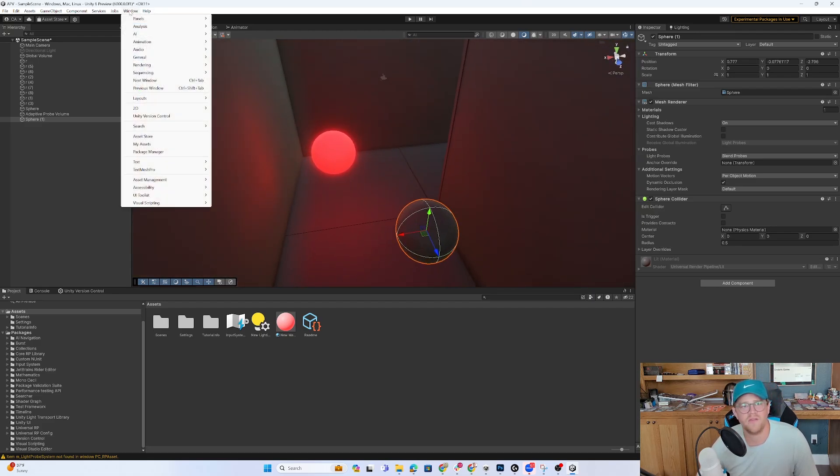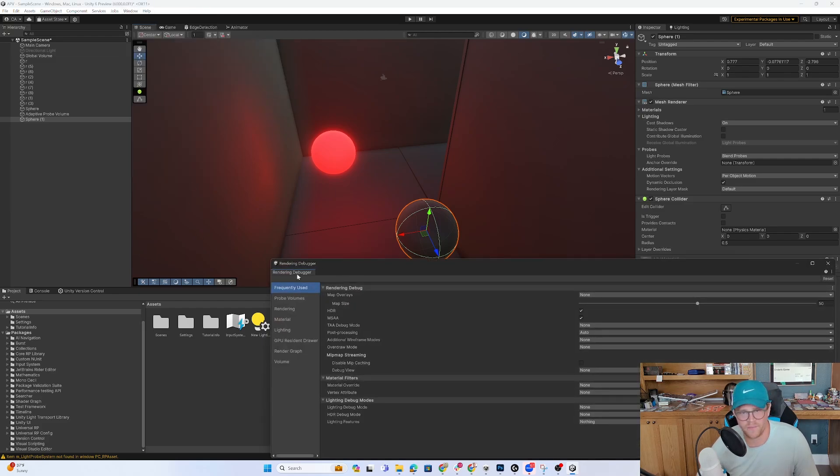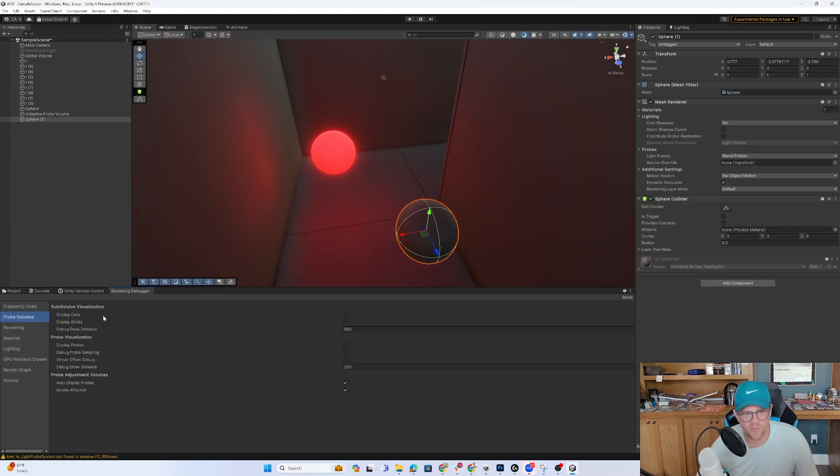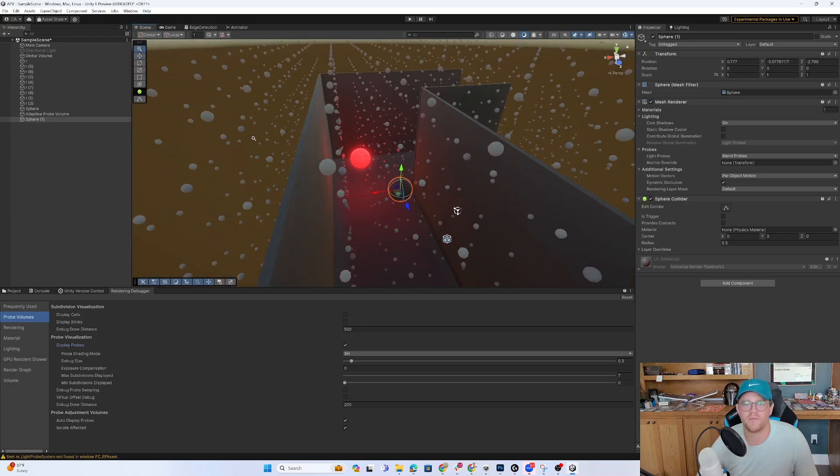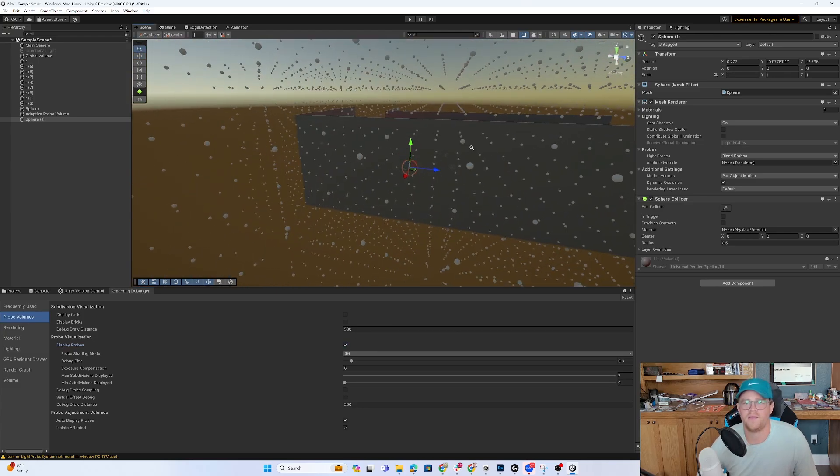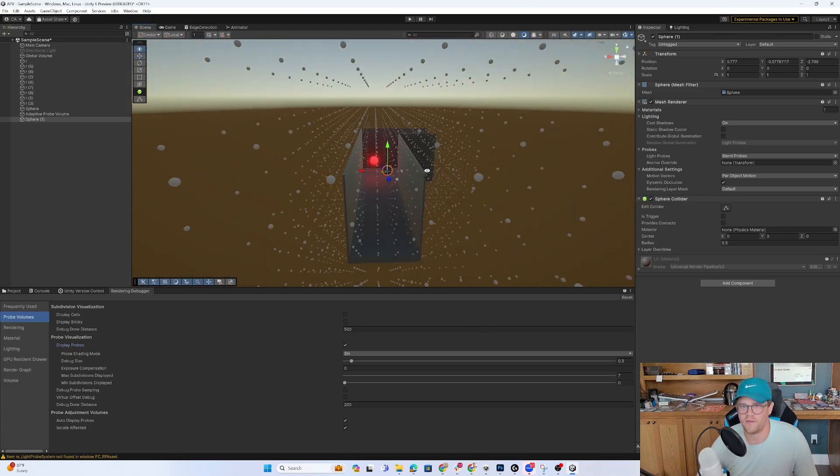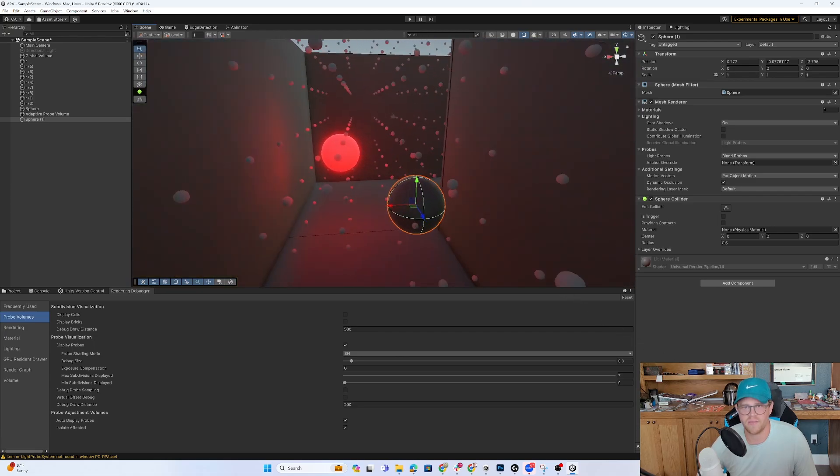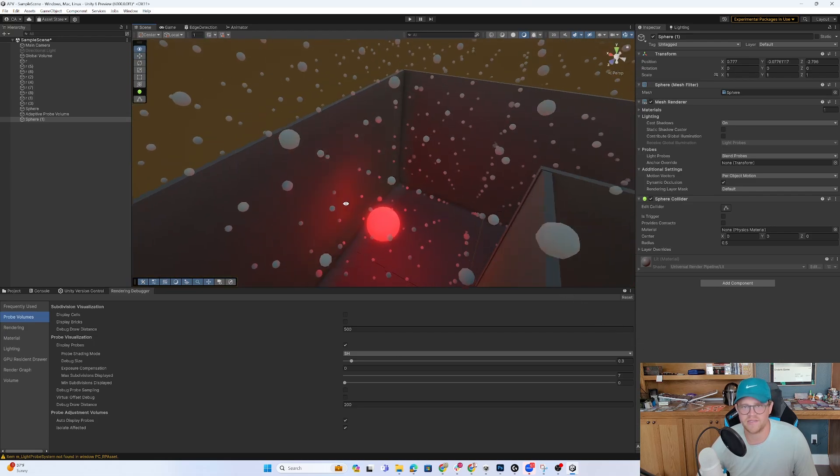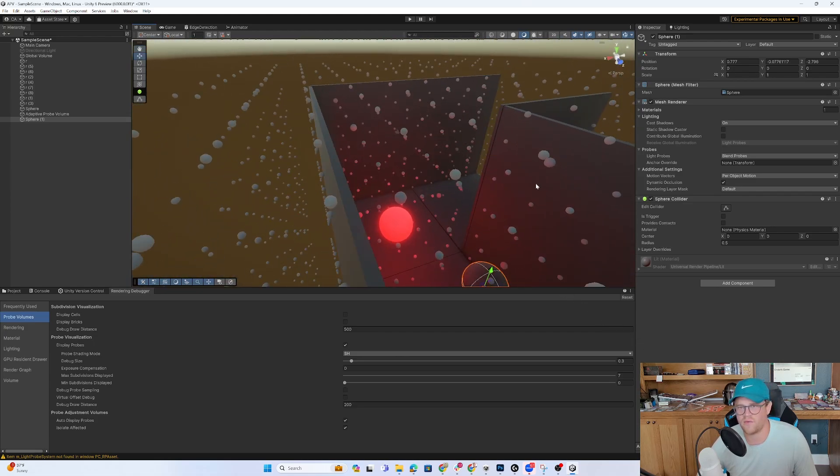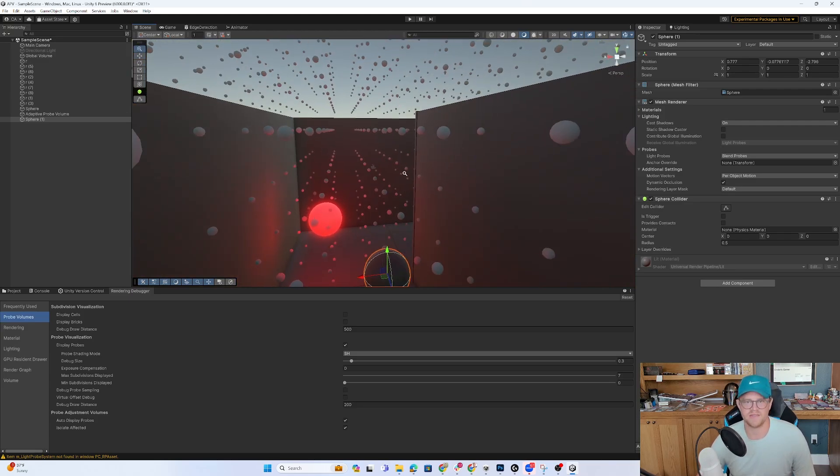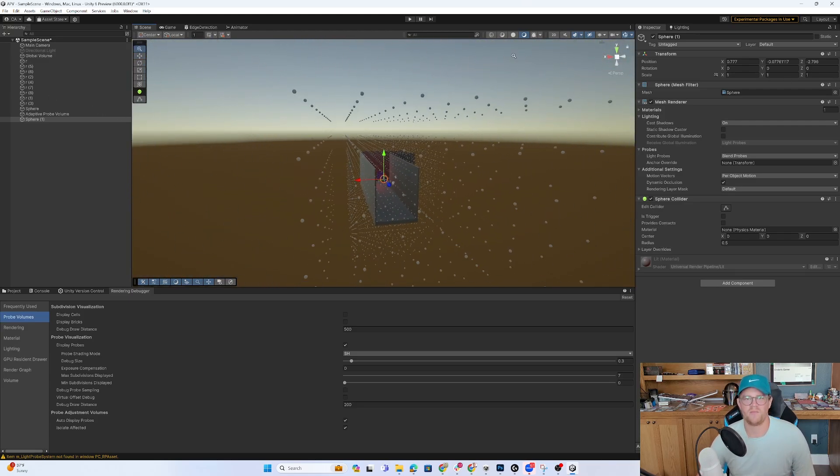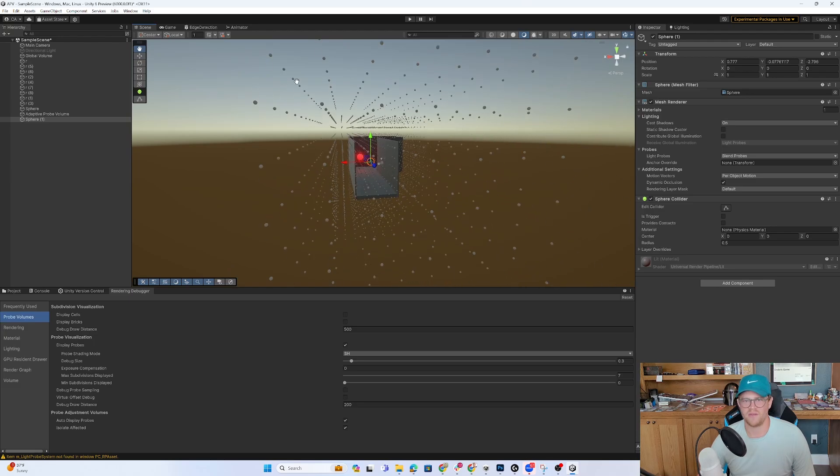is you can go into window analysis and the rendering debugger. And I'm going to drag this down over here. I can go into probe volumes and I can actually display the probes that are being used. And you can now see what it's done for me. It's created probes. It's clustered them in a way that's intelligent because this isn't a very organic or dense space. You can't see it too much.